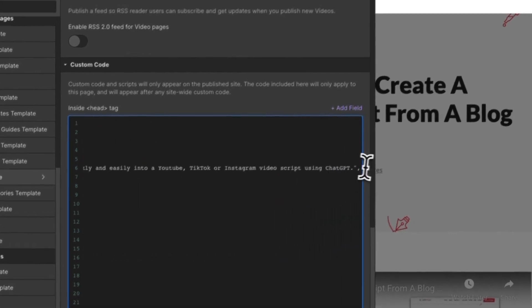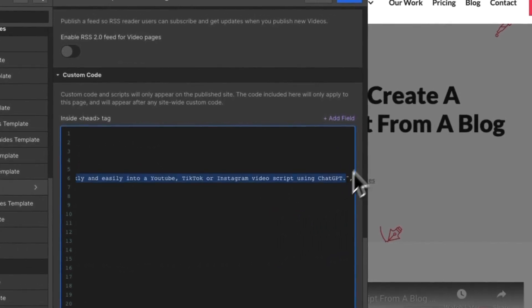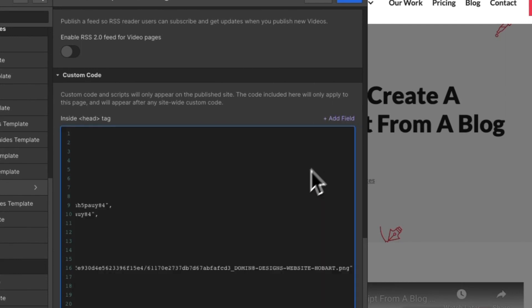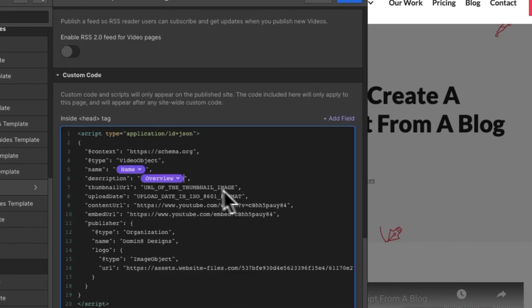Now with our description, we've got this just as a single text field. We can click and change that with the overview.